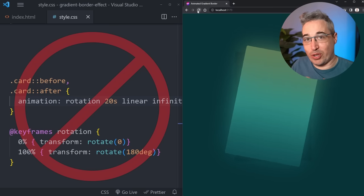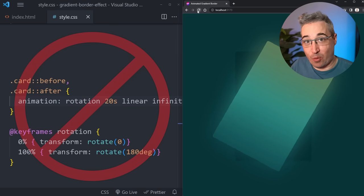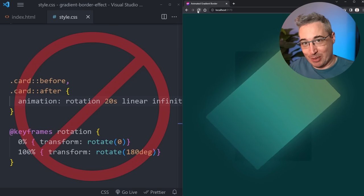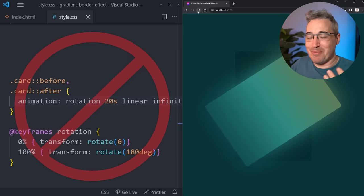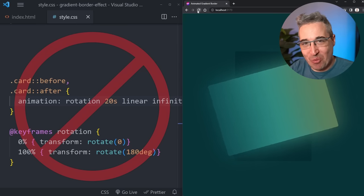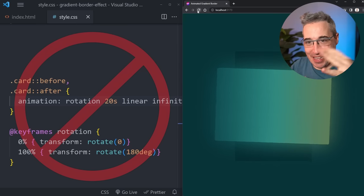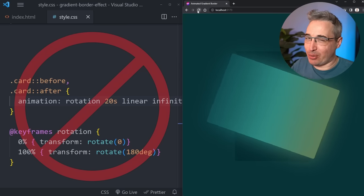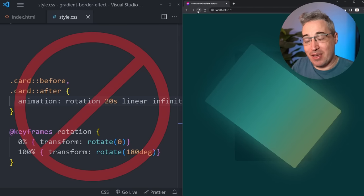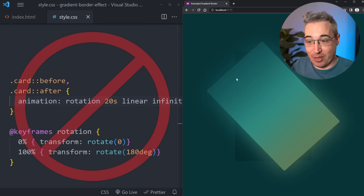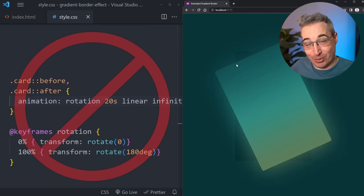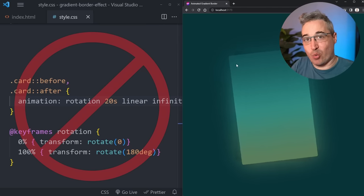Now what you might think is using a transform to rotate the pseudo elements around but as you can see here that does not quite work as we'd want to get that type of effect going. Another thing that might come to mind is a clip path but a clip path on the parent would prevent anything from coming outside of that parent so that also does not work.